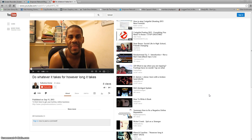As you know, YouTube is always changing up things, so here's how it works today here in 2013. I'm going to show you